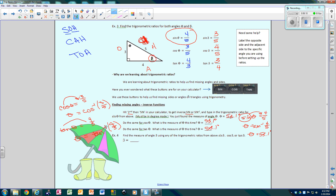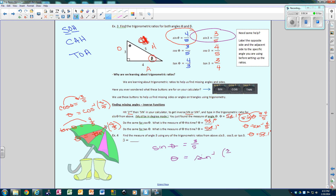Now let's find the measure of angle beta using any of the trig ratios. I'll pick sine to keep it simple. The sine of beta is 3 over 5, so beta is the inverse sine of 3 over 5. Type it in the calculator and you get 36.9 degrees. That's how you find angles — just move the trig word to the other side, hit it in the calculator, done.